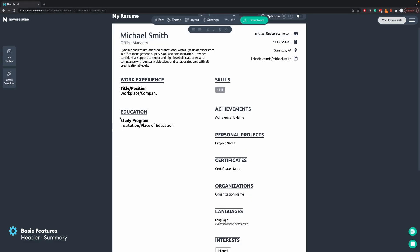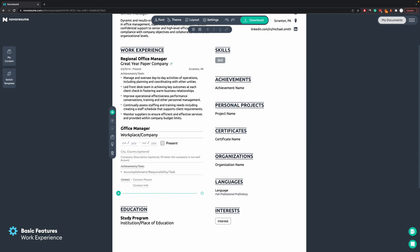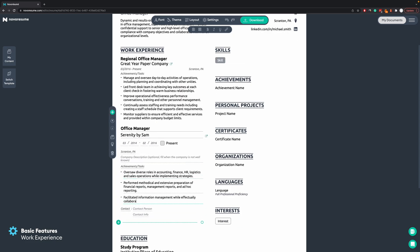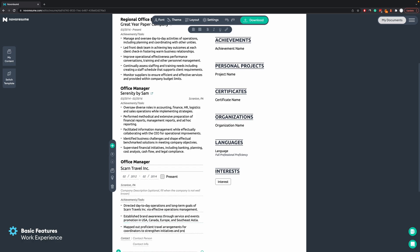Now we'll move to the most important section in any resume, which is work experience. It's more important to include more achievements in the more current jobs you've had, and the further you go back in time the less you should include, because the most recent skills and achievements are more important.